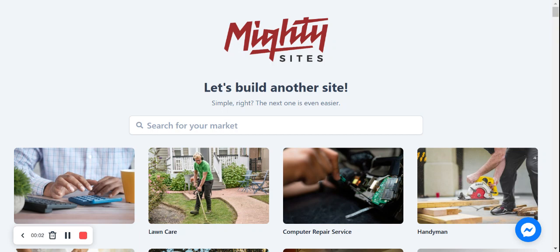Hey everyone, today I want to show you how to create a website for your airport shuttle service using the Mighty Sites platform. If you haven't been following our videos and you're not entirely sure what Mighty Sites is, it's an easy-to-use website generator for small businesses, designed with small businesses in mind — solopreneurs, side hustles. It's super affordable, only nine dollars a month, and there is a free trial available — no credit card required.